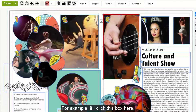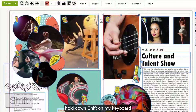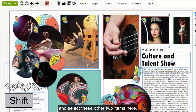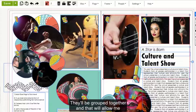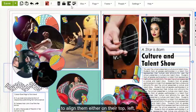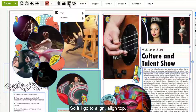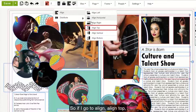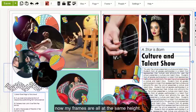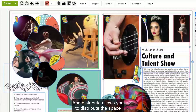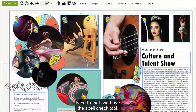For example, if I click this box here, hold down Shift on my keyboard, and select these other two items here, they'll be grouped together, and that will allow me to align them either on their top, left, right, or bottom edge. So if I go to Align Top, now my frames are all at the same height. And Distribute allows you to distribute the space evenly between them.